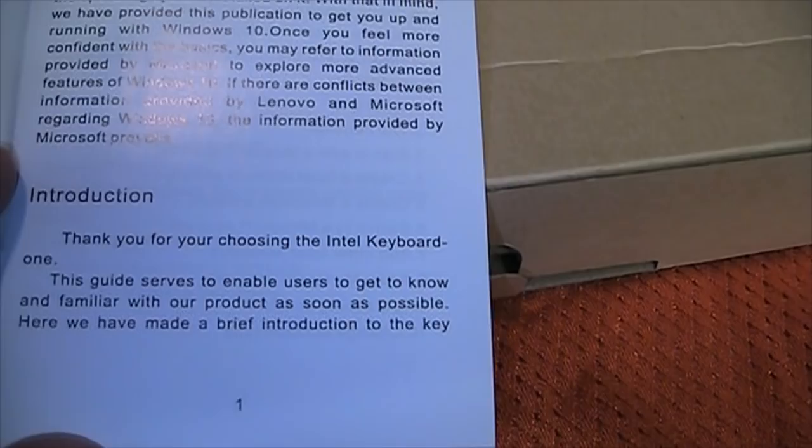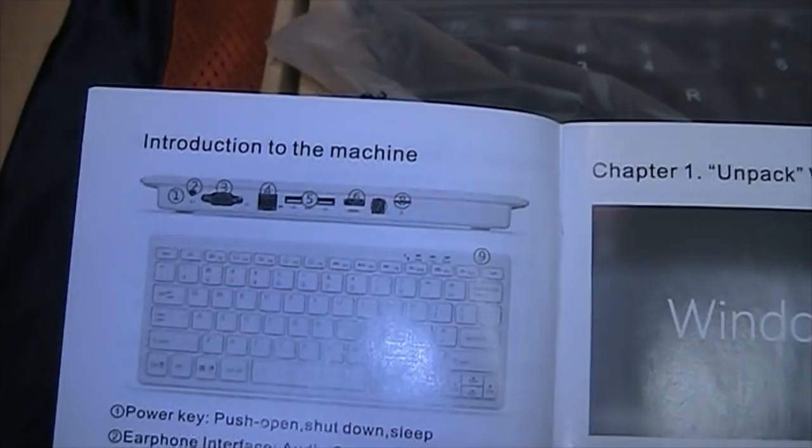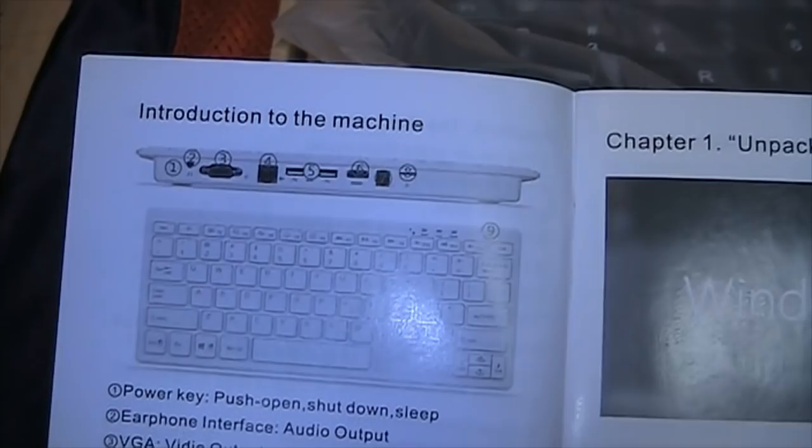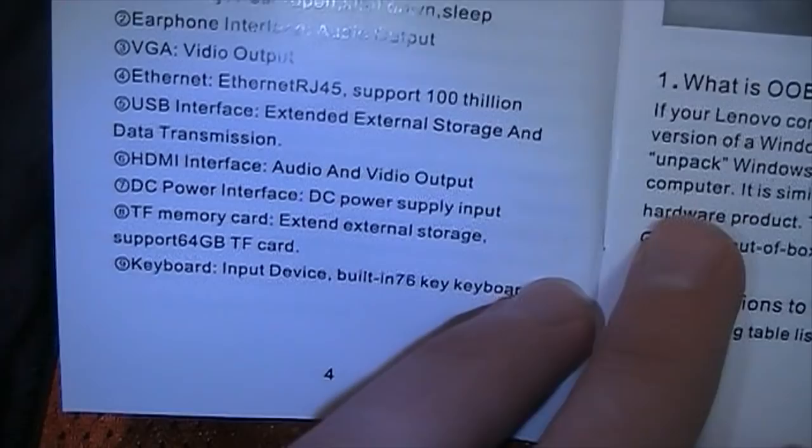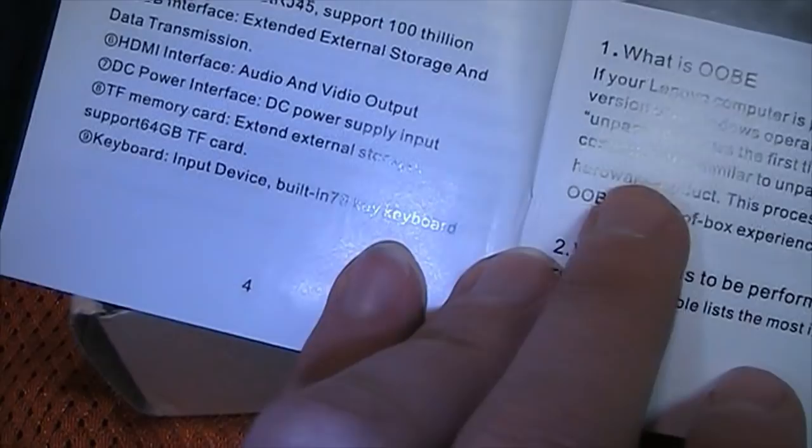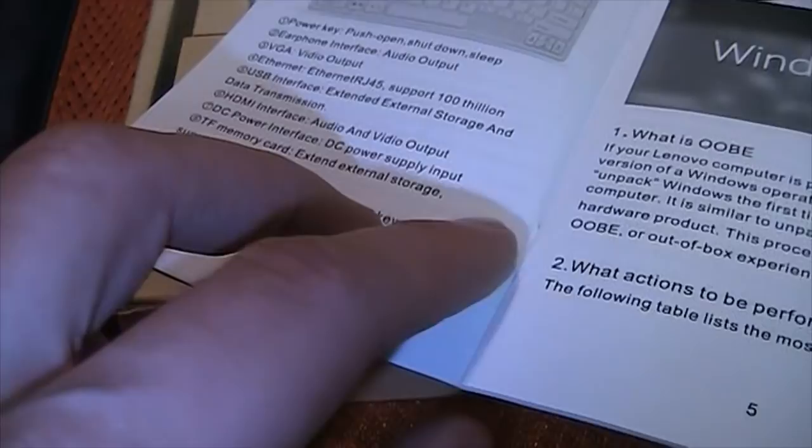What is OOBE? Leave a comment if you know what OOBE means without looking it up. There's a little bit about the machine here. Video output, spelled wrong. Ethernet RJ45 support 100 trillion. That must be the world's fastest network. And here it's typical they use TF to mean a micro SD card, because TransFlash was a code name for that format. And somehow the Chinese stuck onto that. And they keep calling it TF, even though the rest of the world calls it micro SD.